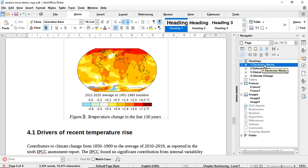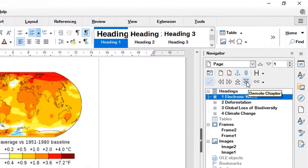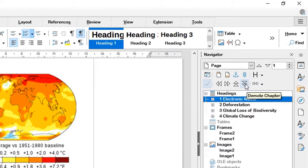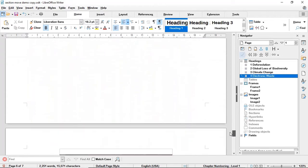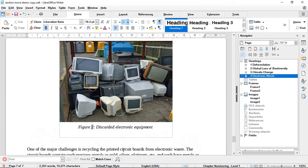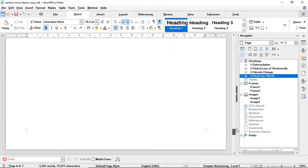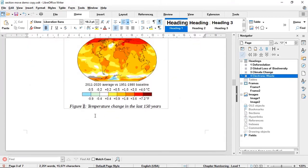If I want to reposition the electronic waste section back to fourth, I can just click on the demote chapter icon and move it back to the fourth position. The numbering changes back to four, and scrolling down to the figure you will see it is no longer figure 1 but correctly renumbered as figure 2. Going back up, the climate change figure is back to figure 1.